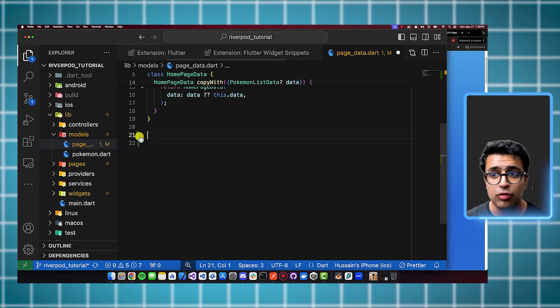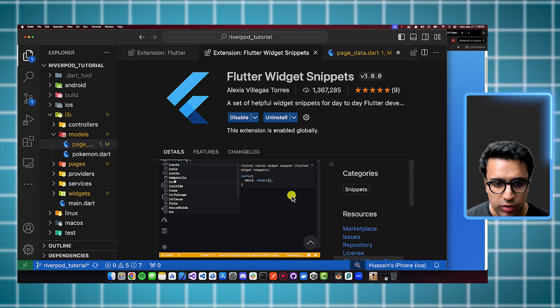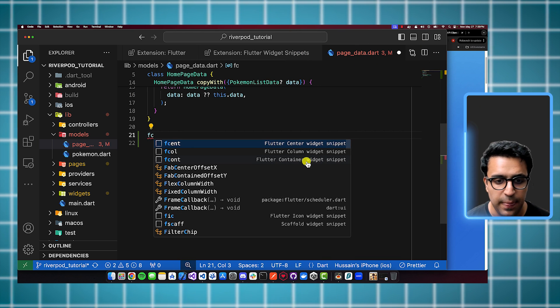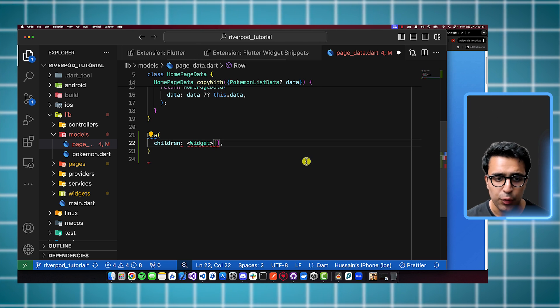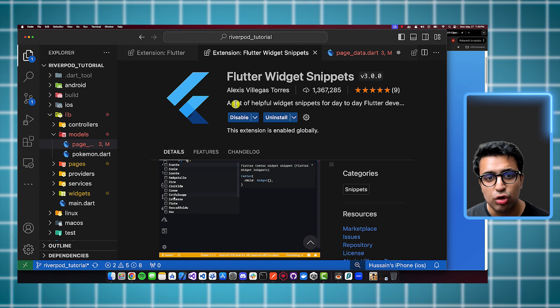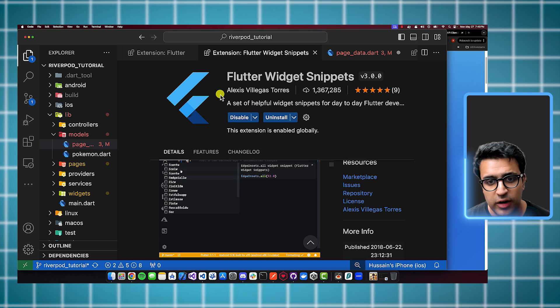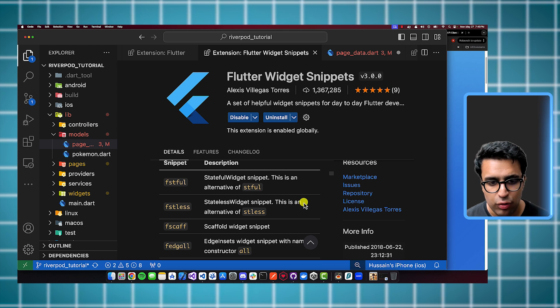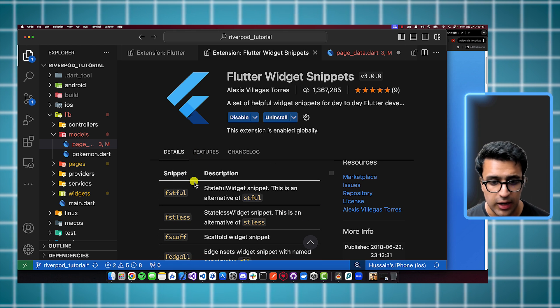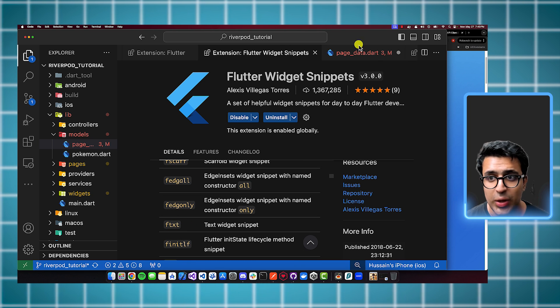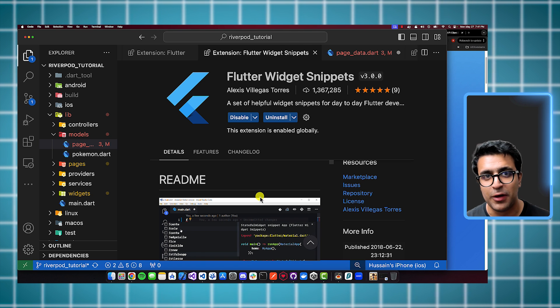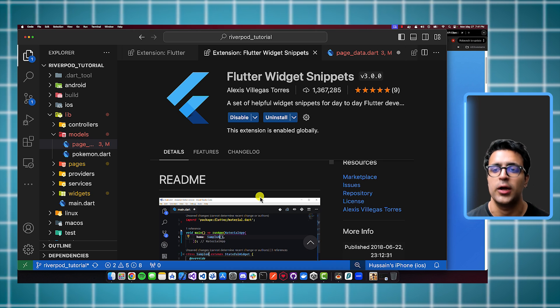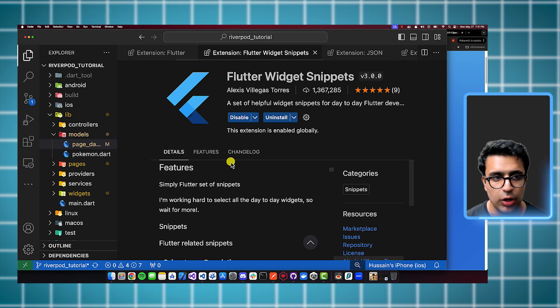Besides this, you can quickly create a stateless widget as well doing STL. There you go. Now we have a stateless widget created. And there are a bunch of different widget snippets that you can actually take a look at here to ease your development process. For example, you want to create a column, so you can do F call. And then as you can see, there we go, we've now created a column, you can do F row, and now we've created a row. So to learn more about all of the different widget snippets that are available to you, you can actually come to the actual extensions page, type in Flutter widget snippets, and make sure that it's by Alexis Villegas Torres. It has a million plus downloads, so a lot of developers use it. And then you can actually take a look in the description at all of the different snippets that it allows you to create.